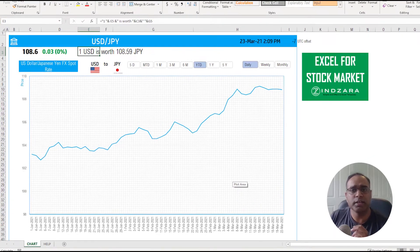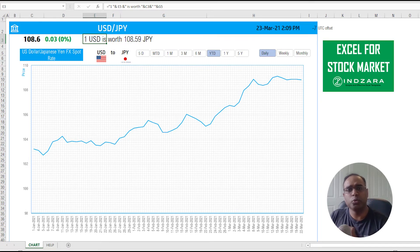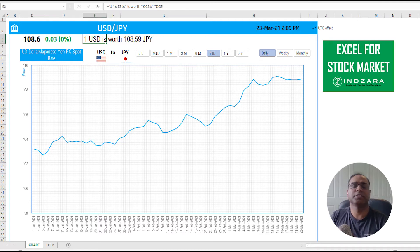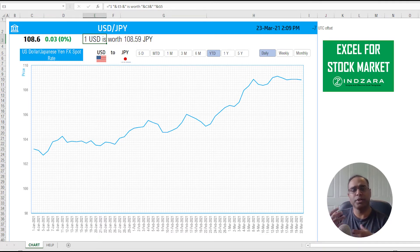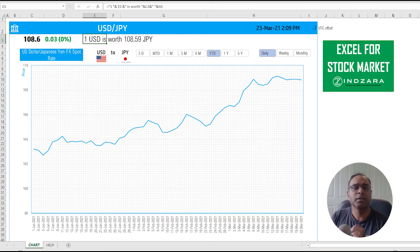One addition is this descriptive piece where it says 'one USD is worth this much' — so you can understand what the number 108.6 means. That's a very simple formula I added.